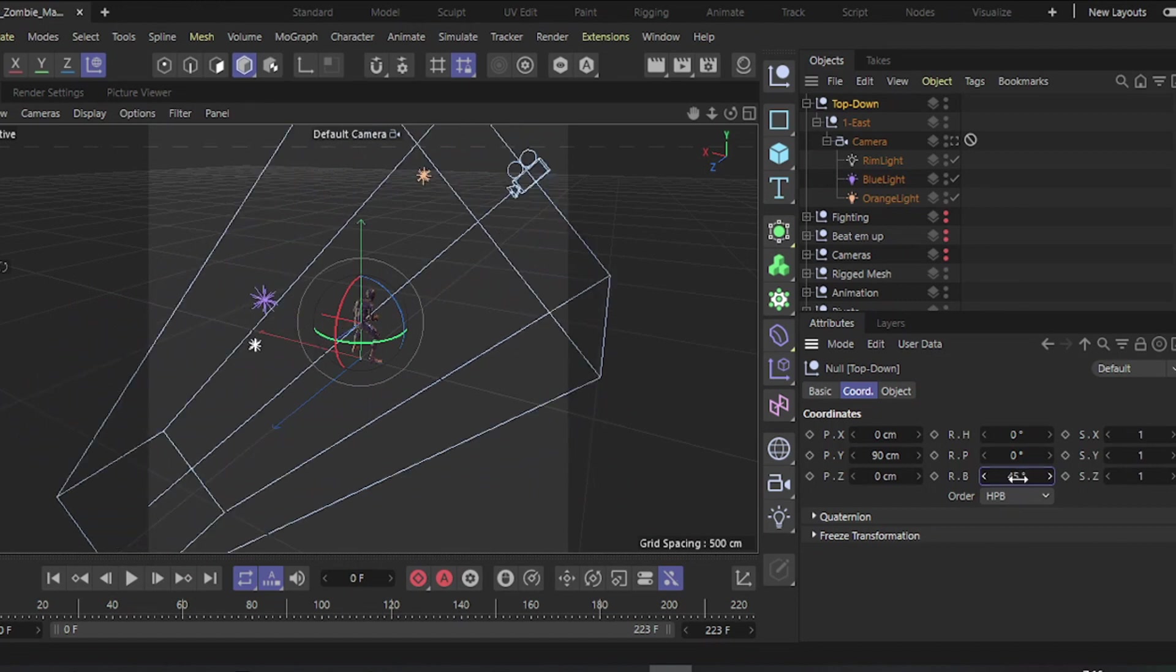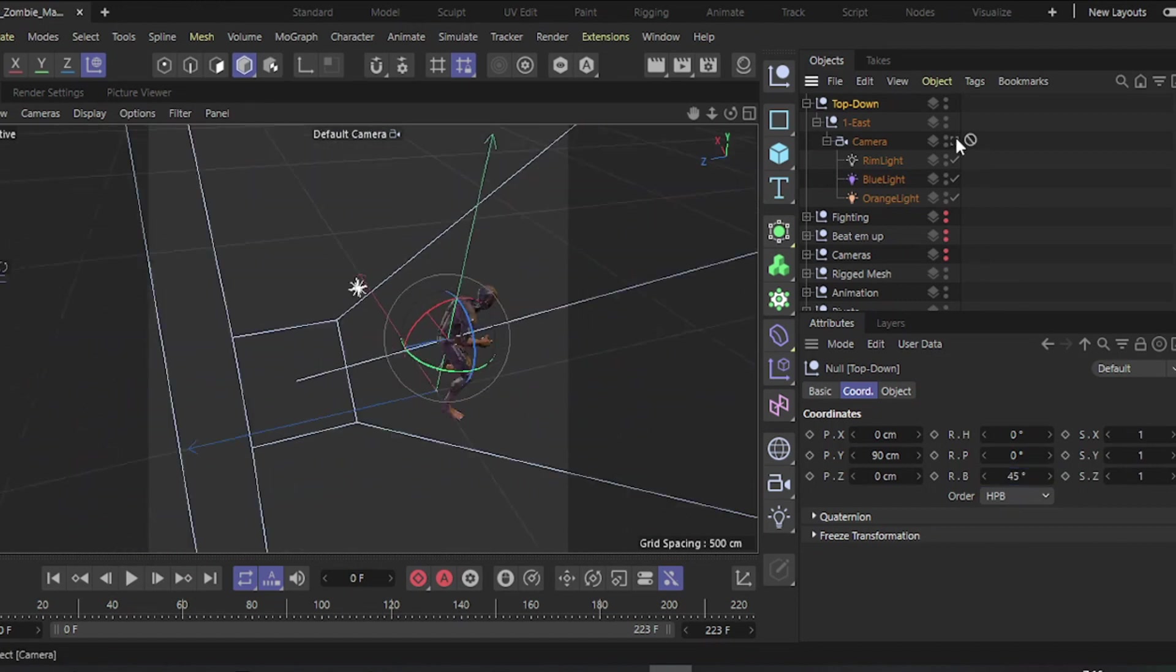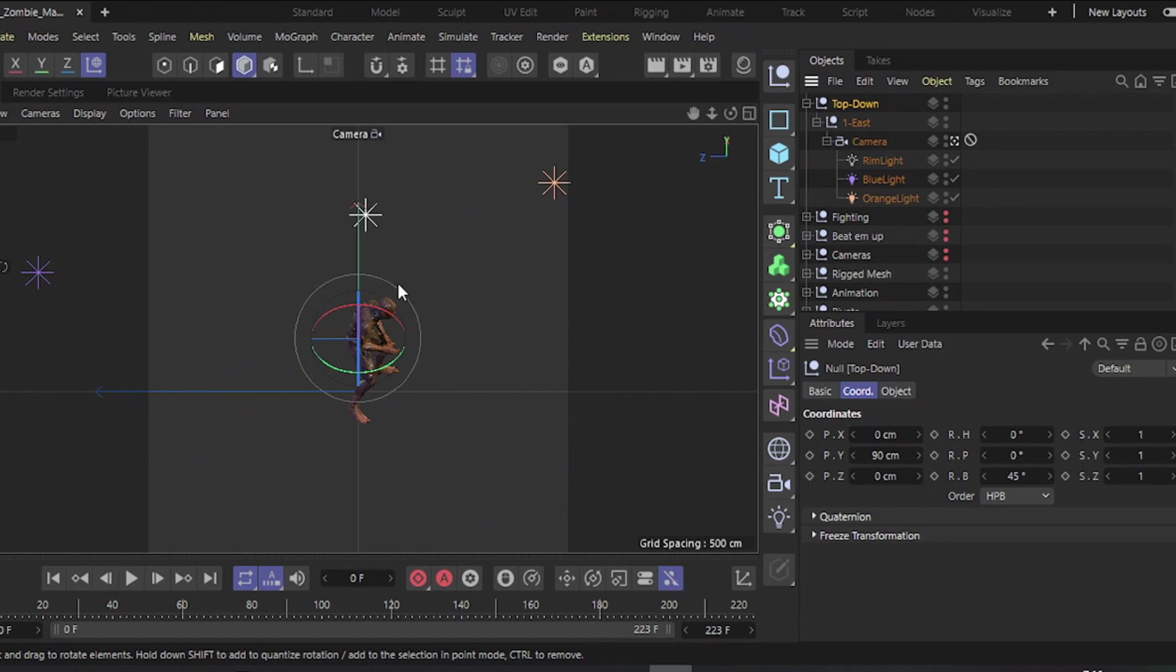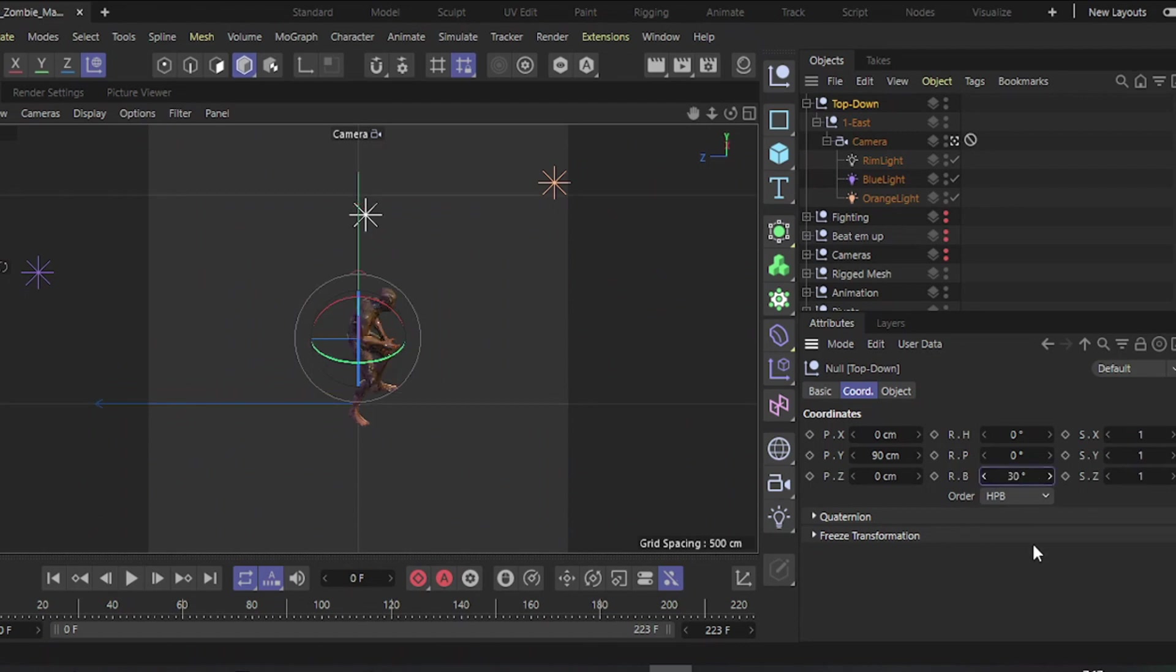I'll use a 45-degree camera angle, but generally recommend between 20 and 45 degrees.